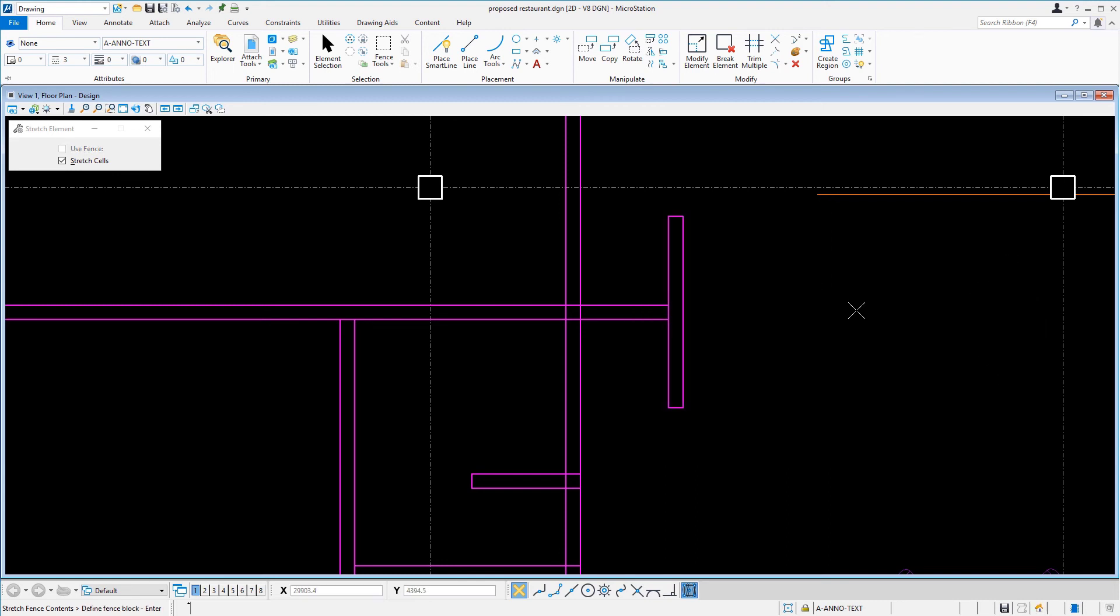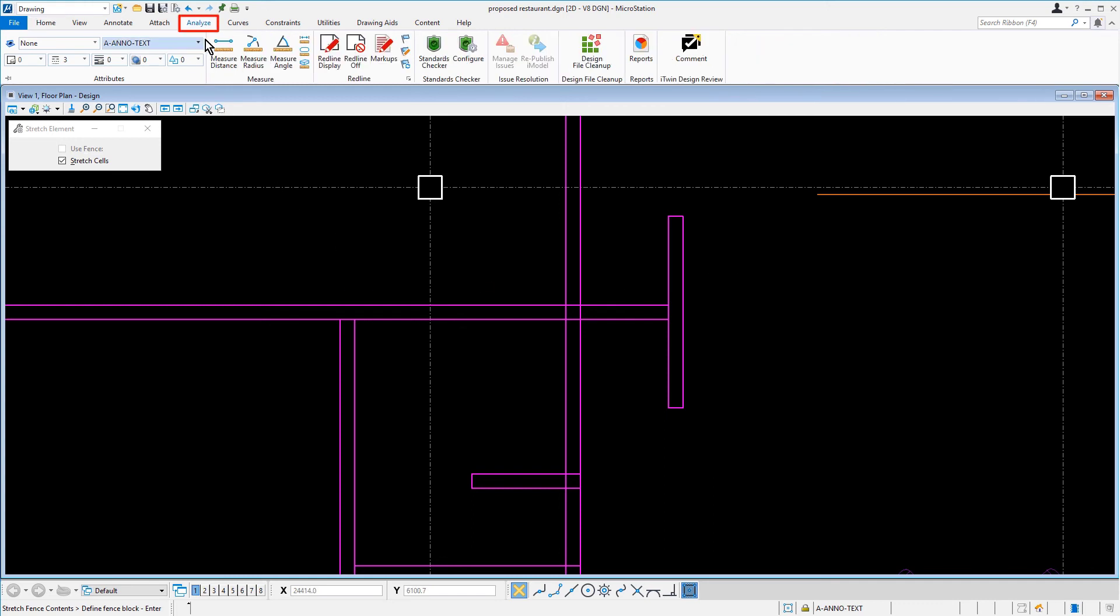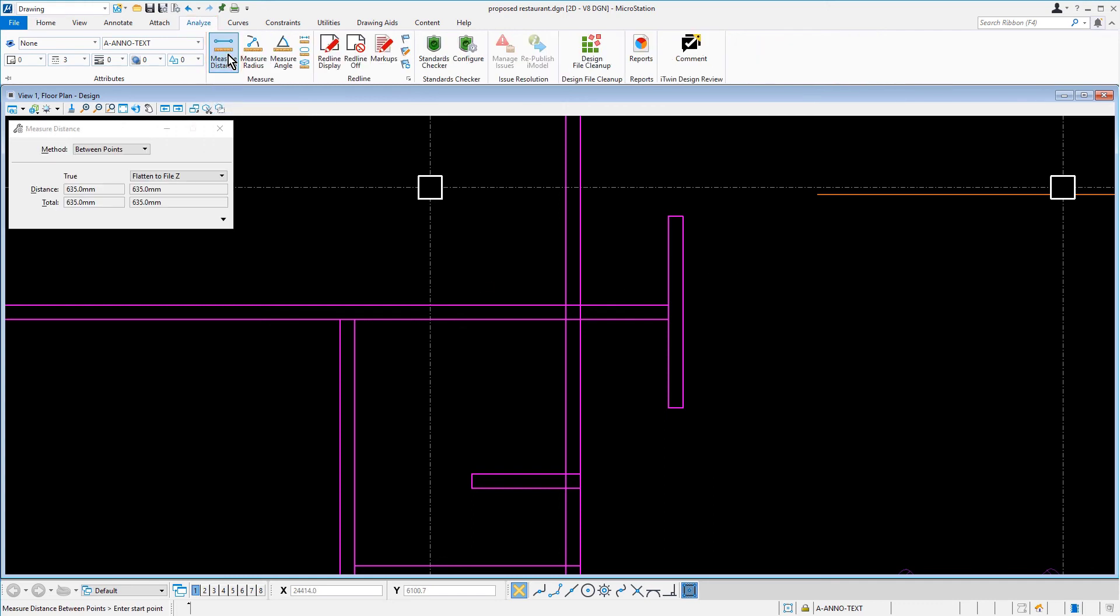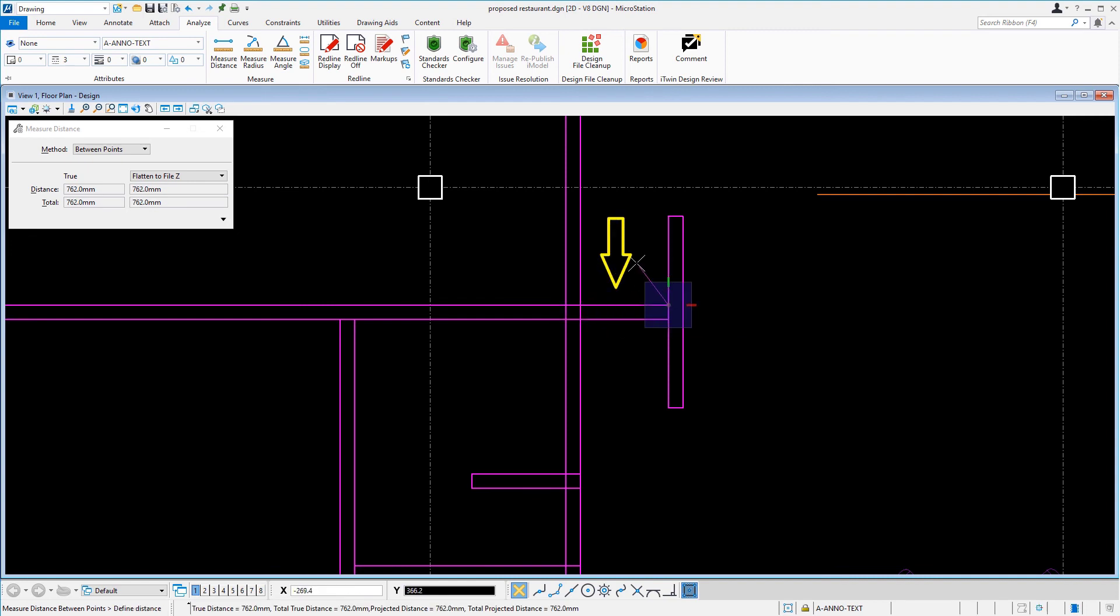Again, we're going to verify the new wall's length by utilizing the Measure Distance tool. As can be seen, this inside measurement now reads 762.